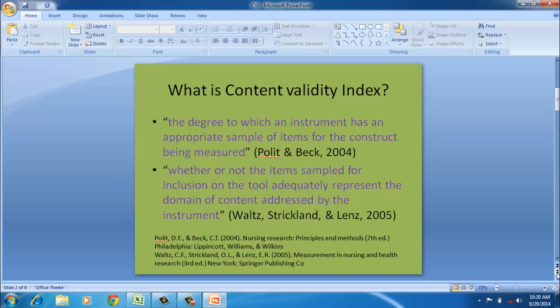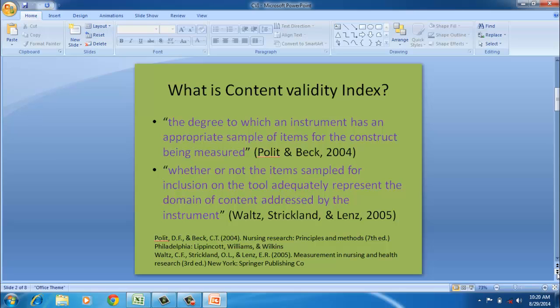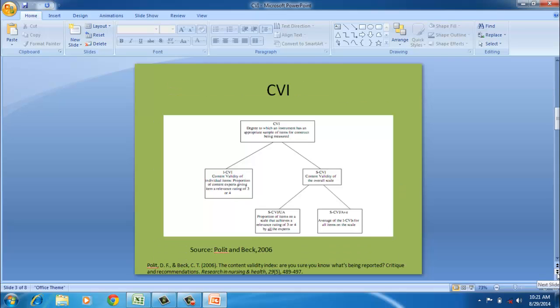We need to give the scale to various experts in this field and invite from them various structured suggestions. Content Validity Index is formally defined as the pool of items for the construct which is being measured. In other words, it is whether the items sampled for inclusion on the tool are appropriate. For example, Polit and Beck have used the yardstick Content Validity Index or CVI to capture this phenomena.